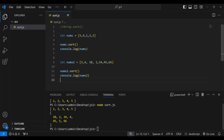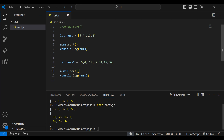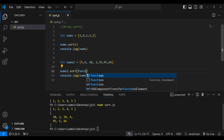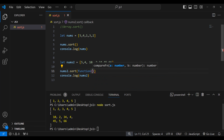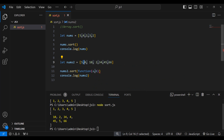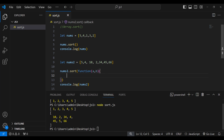I don't want lexicographical sorting — I want numerical sorting, meaning 2 should come first, then 4, then 5, then 34. For that, we need to pass a compare function as a parameter to the sort method. Let's pass a function with two parameters, a and b, which represent the two numbers being compared.